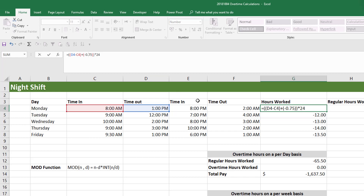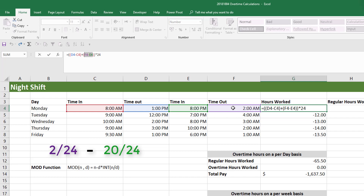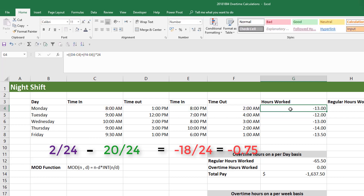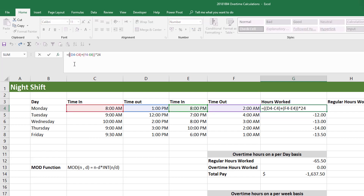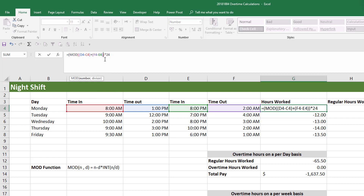That negative number occurs because 2am translates to 2/24, and 8pm translates to 20/24. So we're subtracting 20/24 from 2/24 — that's 2/24 minus 20/24, which gives us negative 18/24, a negative number. So this formula is not going to work. What we need to do is wrap this formula inside a MOD function and then multiply by 24. So MOD of this calculation is our number, and our divisor is going to be 1. Close brackets and press Enter.